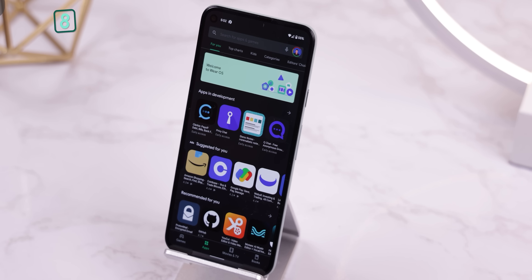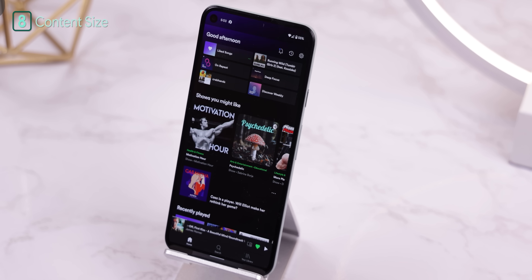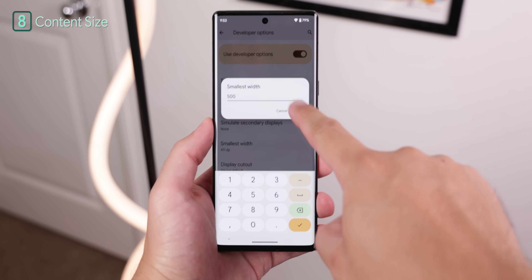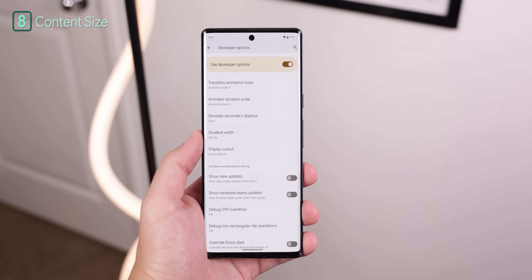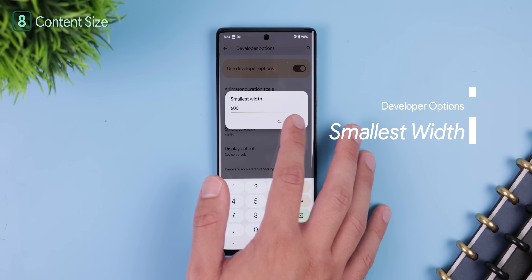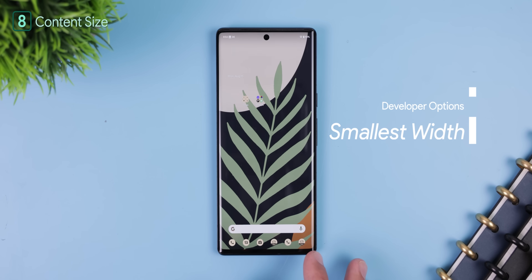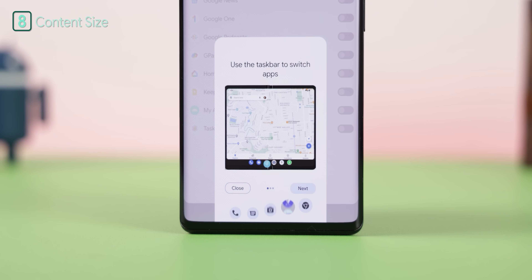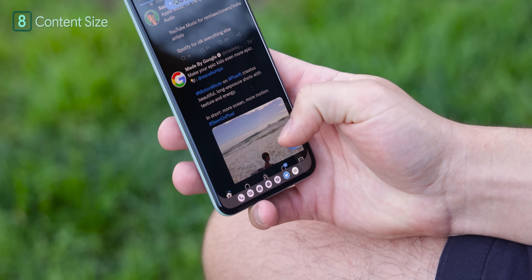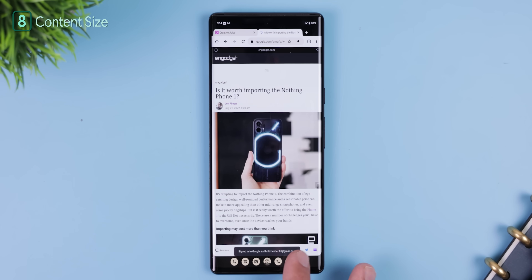If you like to make content on your screen look smaller to see more things at once, you can do so with the 'Smallest Width' setting. This lets you change the density-independent pixels of your display so that everything can be smaller or bigger. And as an Easter egg — if you're using a Pixel on Android 13, you can change it to 600 and a hidden taskbar will appear at the bottom, letting you launch any apps from your home screen from within any screen. Plus, you can bring up your app drawer anytime.